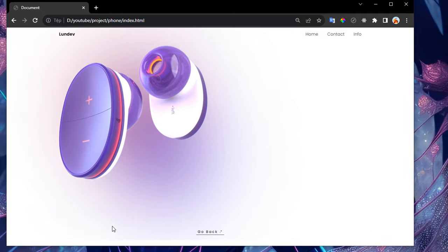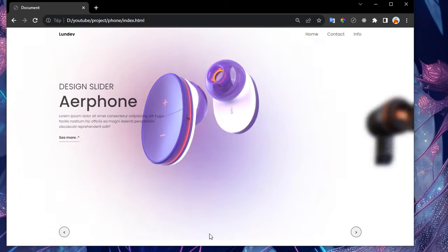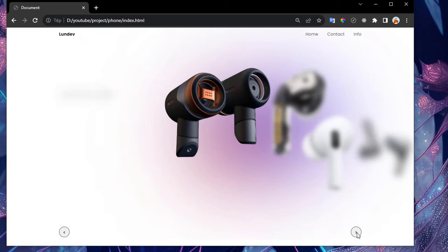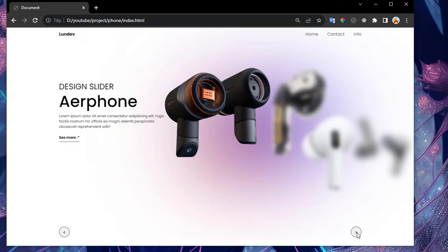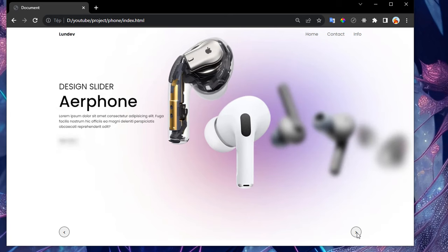Hi everybody, welcome everyone back to Loon Dev's YouTube channel. In front of the screen is a slider with strange effects. At a glance everything in this design is quite simple, however the smooth transition slider effect will make up for everything.